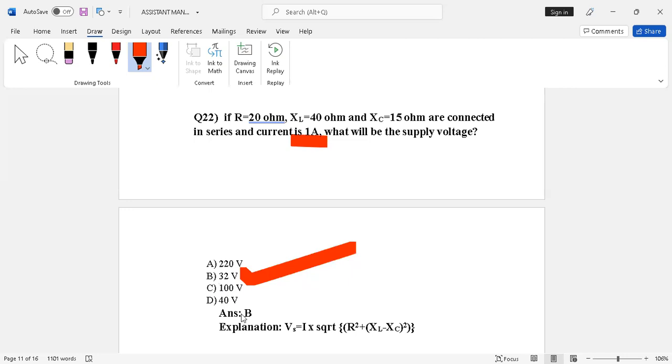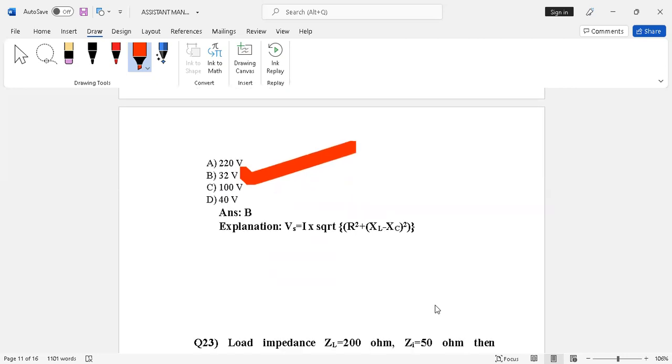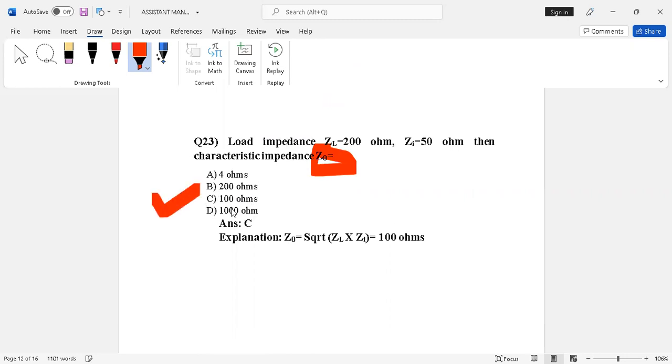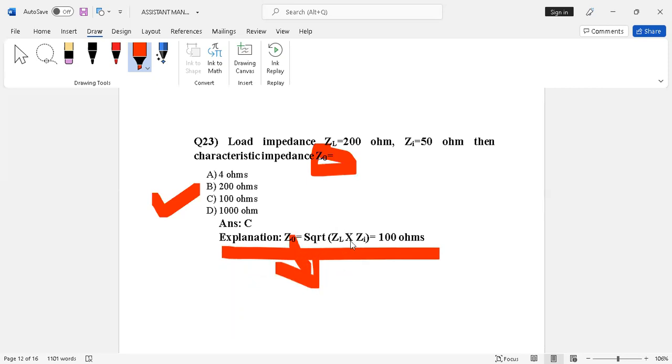Question number 23. Load impedance ZL has to be added to 200 ohms, ZI 50 ohms. Then correct the right output characteristics impedance Z not. Options given: 400 ohms, 200 ohms, 100 ohms, 1000 ohms. The right answer is option C, 100 ohms. Explanation: characteristics impedance Z not have to be square root ZL multiply by ZI, so you have 100 ohms answer.